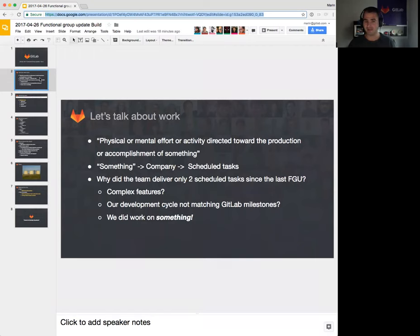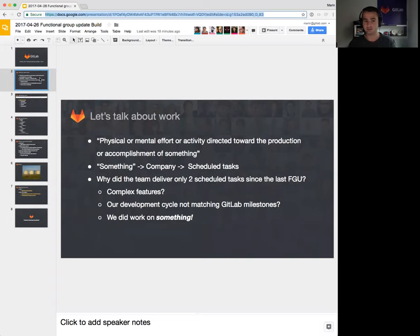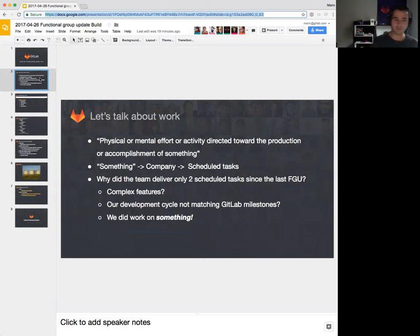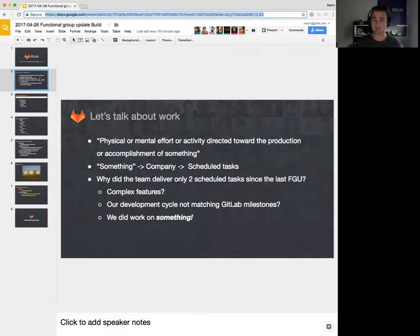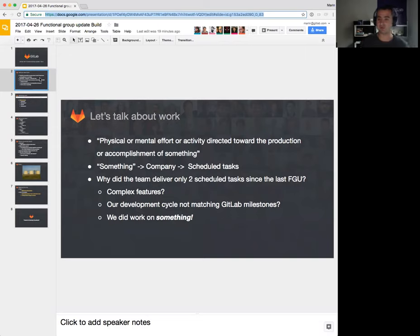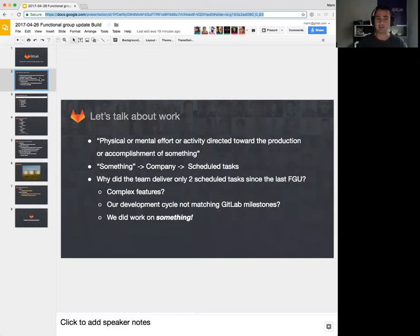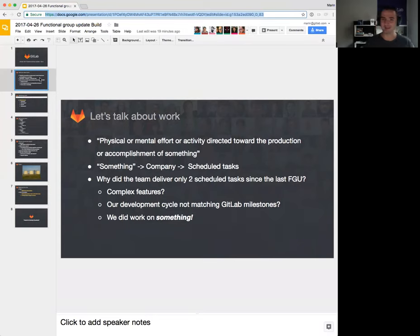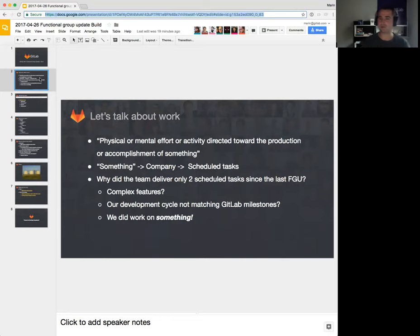We have been delivering things before and they've been similarly complex. So I thought maybe because our development cycle is not matching GitLab milestones. Everyone works from 7th to 7th, but build team kind of needs to scramble around the release date, so maybe that was it. And I know that we did work on something. We worked our butts off in the past three weeks, and I was wondering what. Maybe we can monitor work as well.